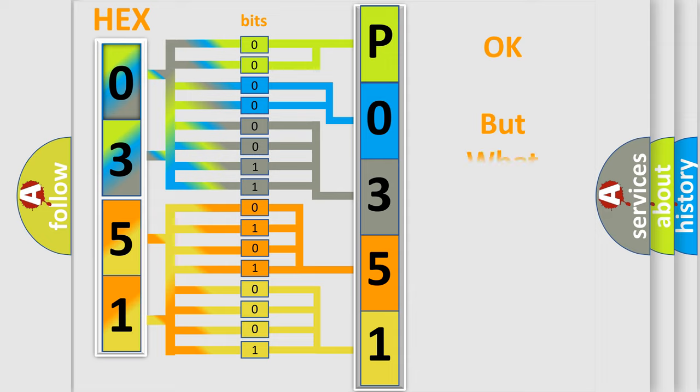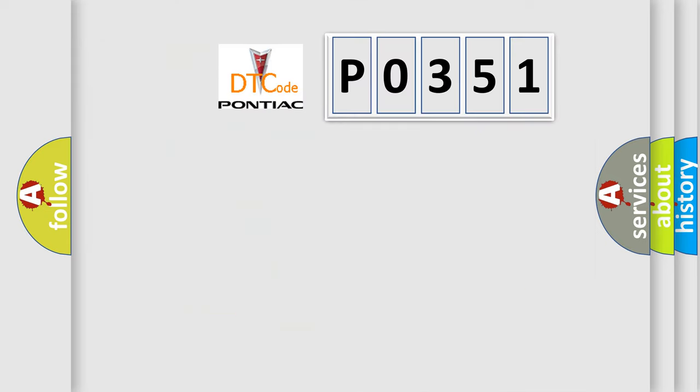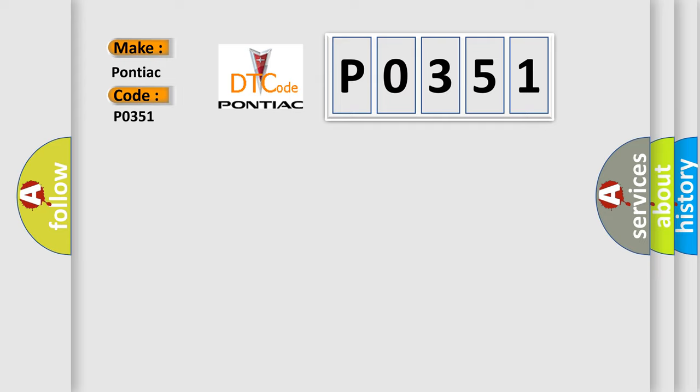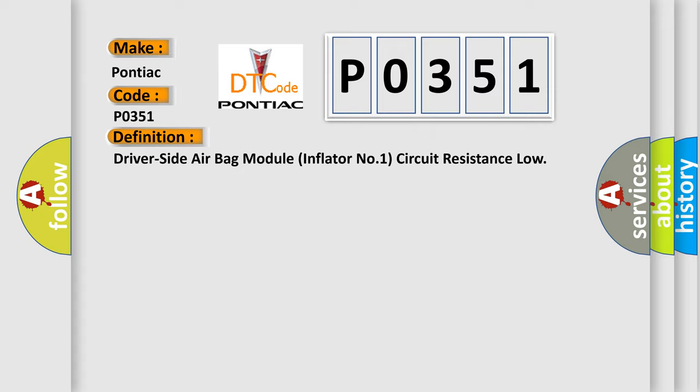The number itself does not make sense to us if we cannot assign information about what it actually expresses. So, what does the diagnostic trouble code P0351 interpret specifically for Pontiac car manufacturers?